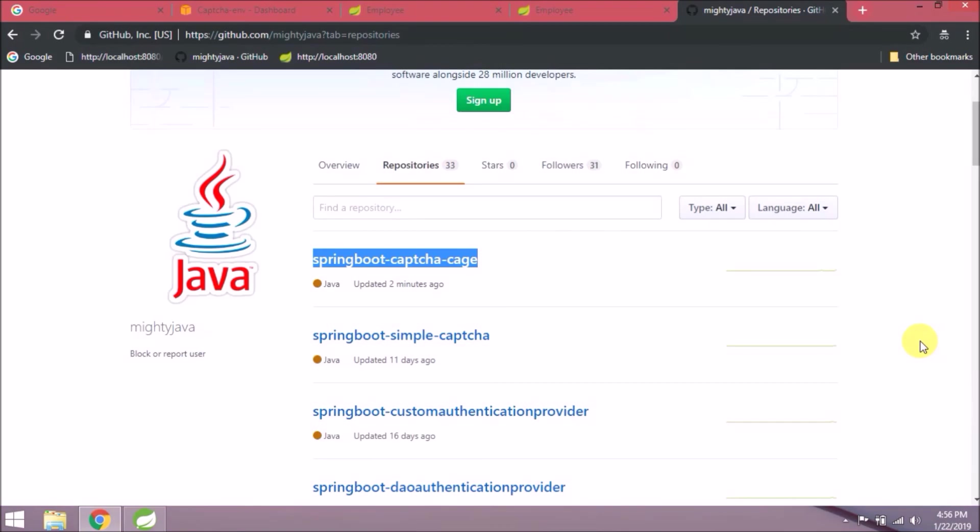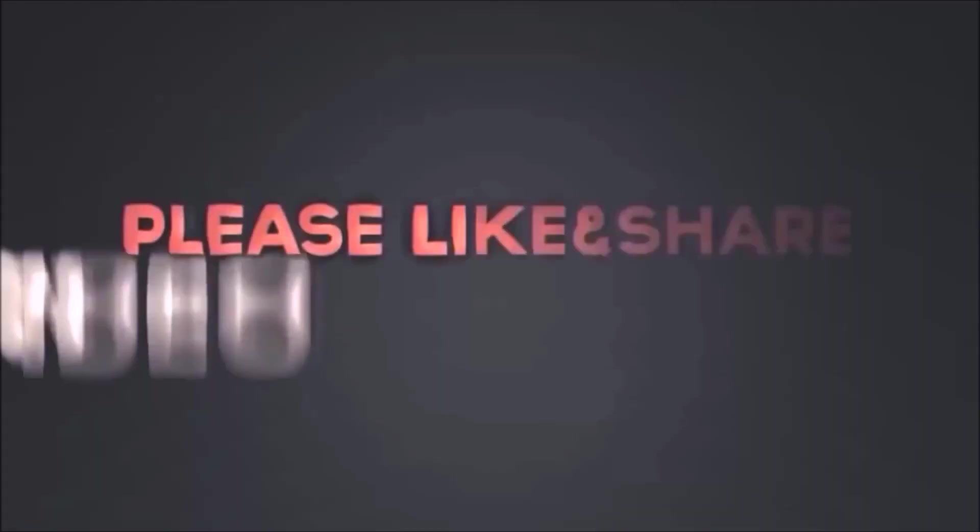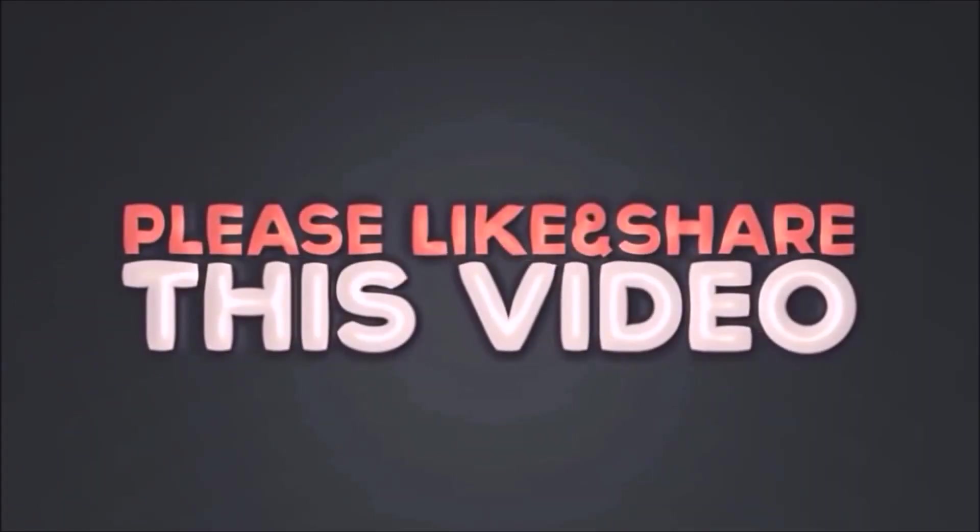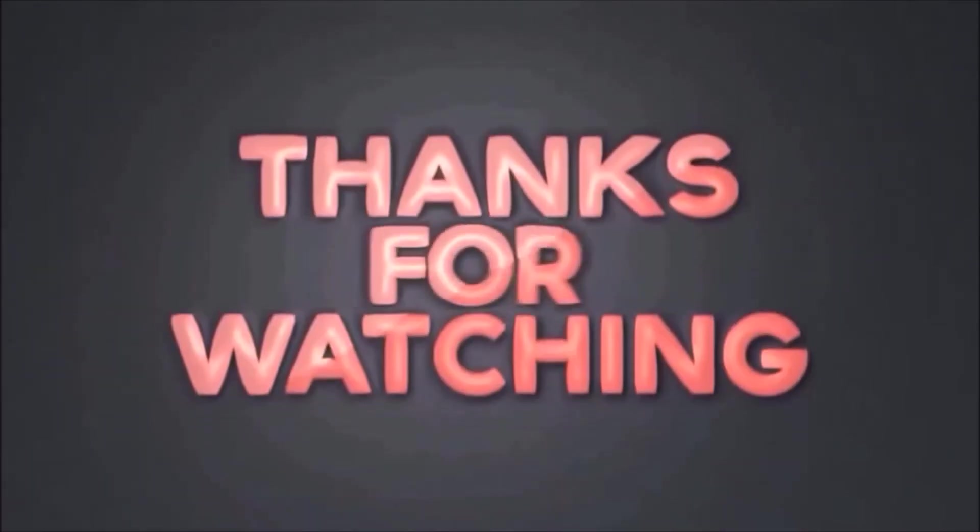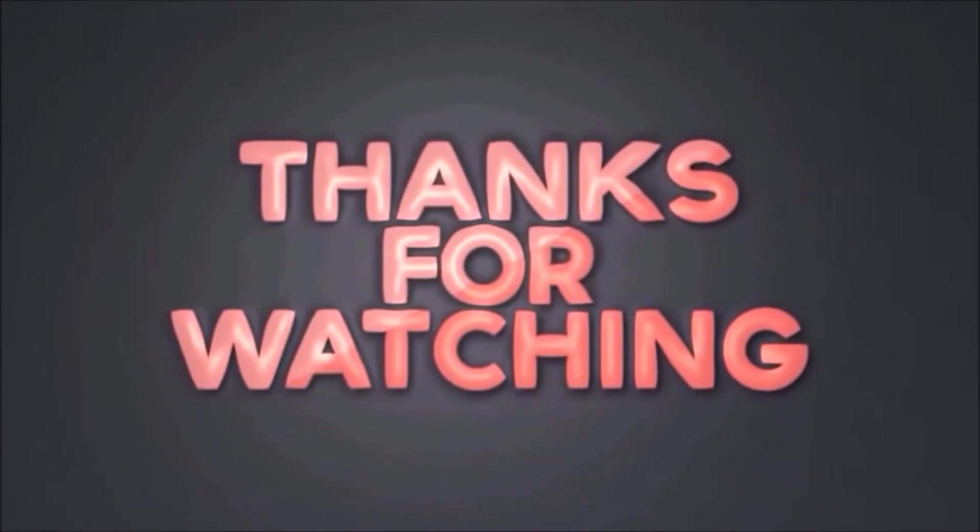That's it for this video. Please like and share this video. Subscribe to our channel. Thanks for watching.